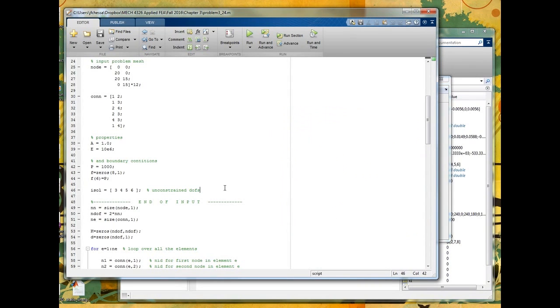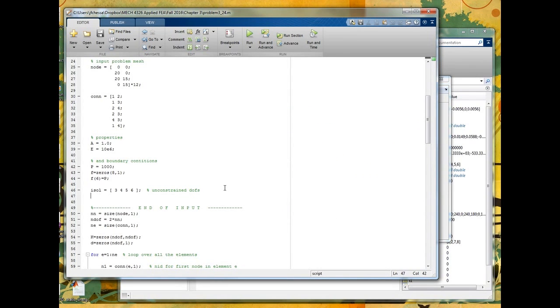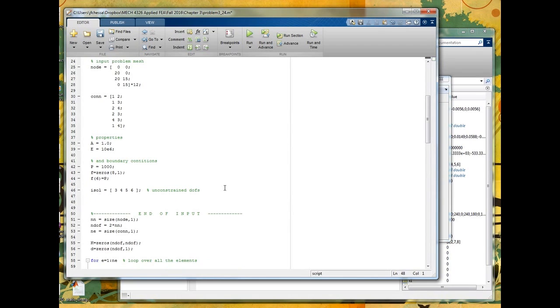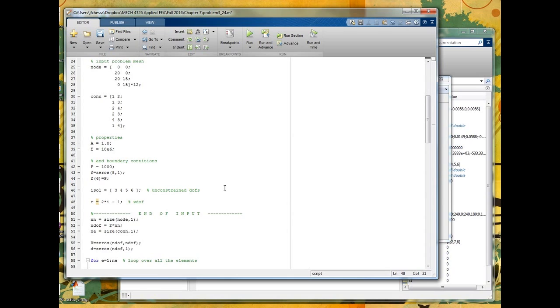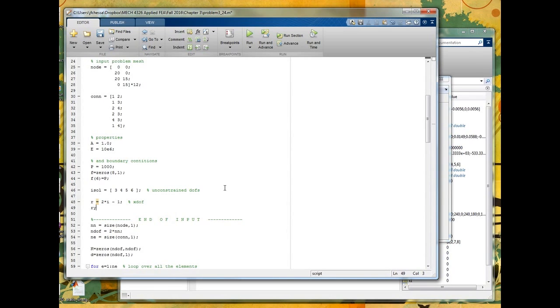Well, I'll just write it out here as a line. This is not in the program, but if you want to know which row, we'll call it r, a degree of freedom is, it's always going to be two times the node number, let's call it i, and minus one if it's the x degree of freedom, and then for a y degree of freedom, it's two times i.